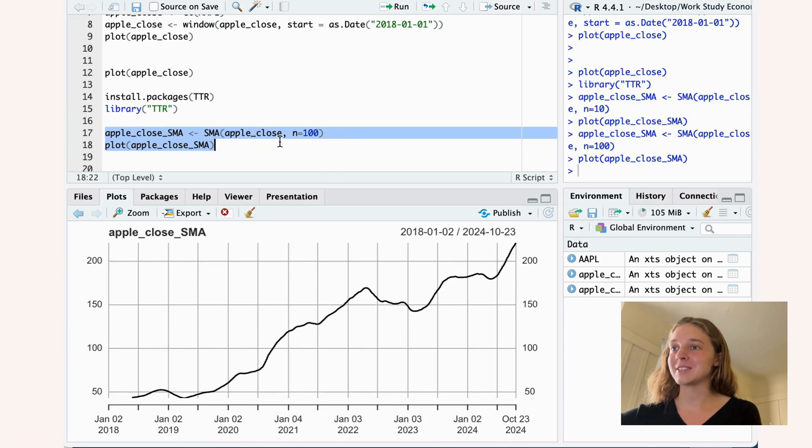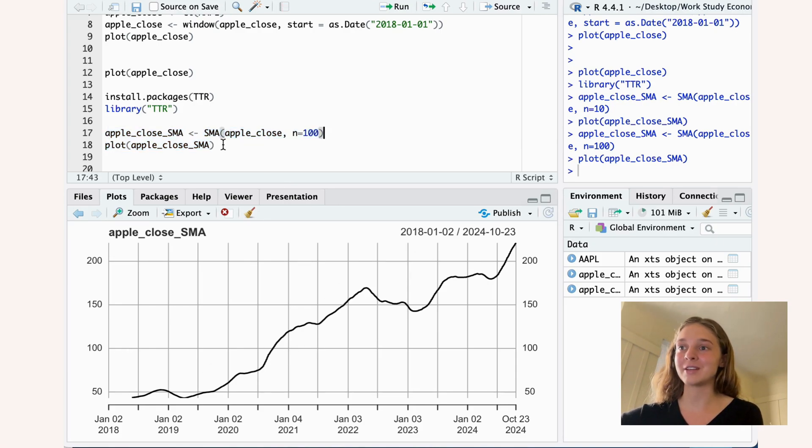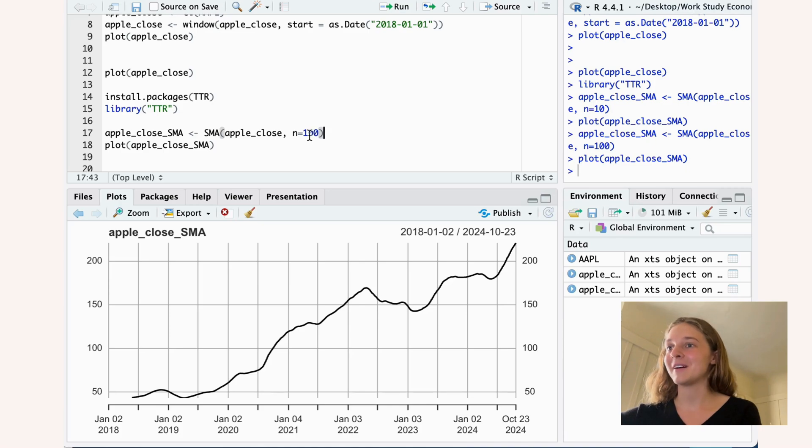So it's interesting that we see that this increase in number of N will show a better trend over time, but there are definitely drawbacks as well of making this number very large.